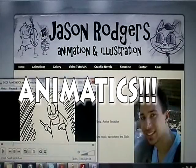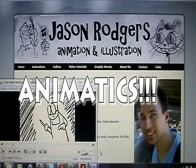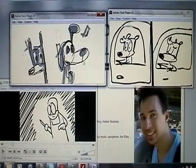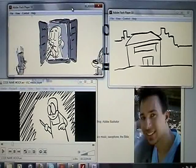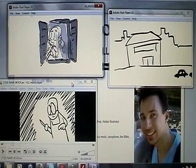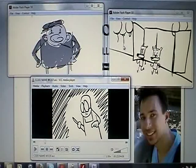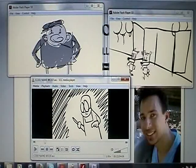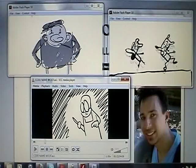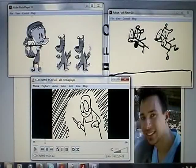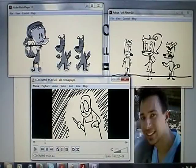I'll just bring up on screen here some examples of animatics that I've created. As you can see, they're in black and white. Some of the drawings are quite crude on these ones, but you can see that it gives a sense of movement and animation.